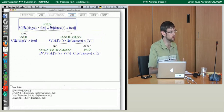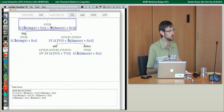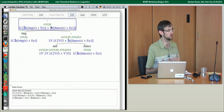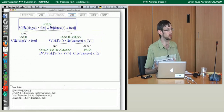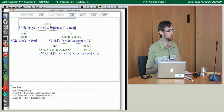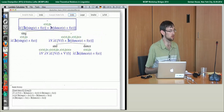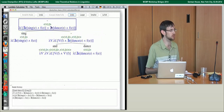For coordination: if sing is modeled as a property holding of a set of events if it contains a singing event, and dance similarly, we can intersect these two properties. The result is a property that holds of any set of events if it contains both a singing event and a dancing event. So modeling verbs as involving existential quantification over events allows a natural meaning for AND as intersection — something impossible if verbs denote sets of events directly.